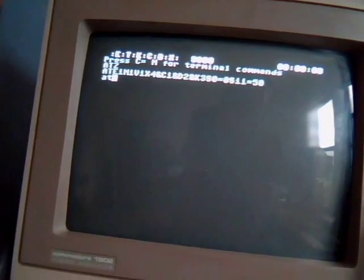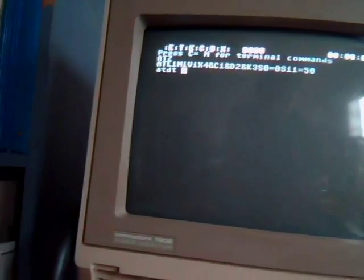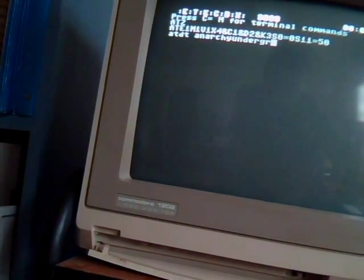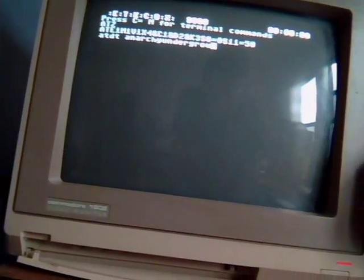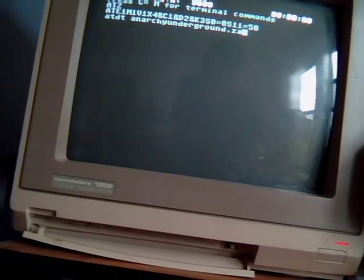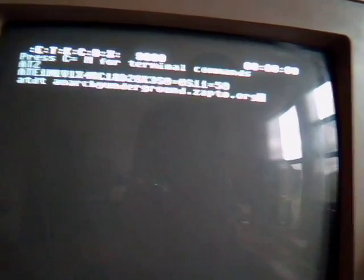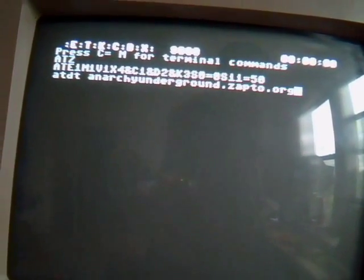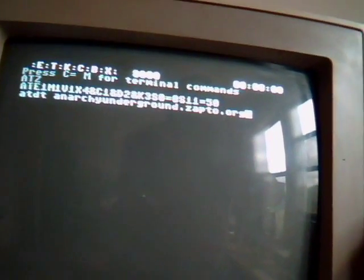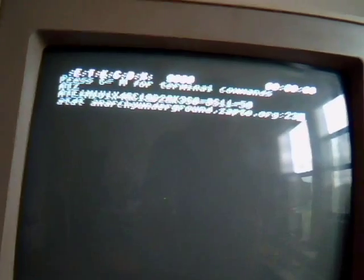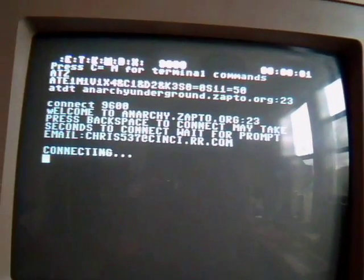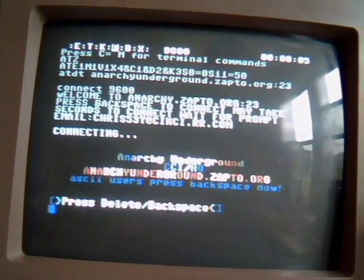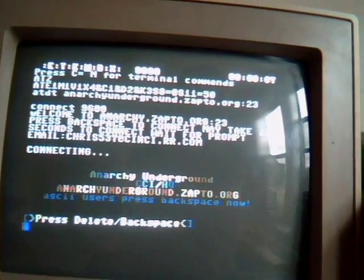Going to call the Anarchy Underground. Now whenever you do dial with NovaTerm you just do it just like a regular old-fashioned modem with the ATDT command and your URL address followed by the colon and the port number. And we are officially connected.